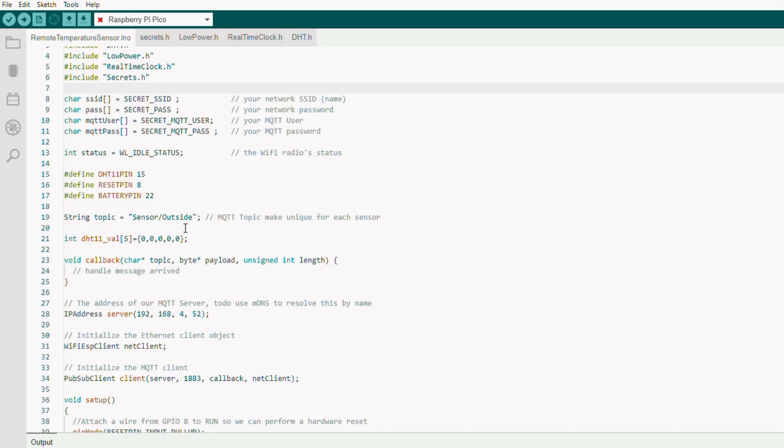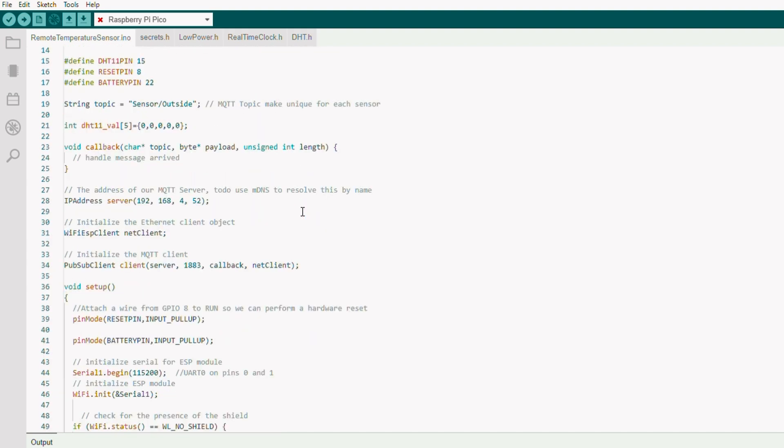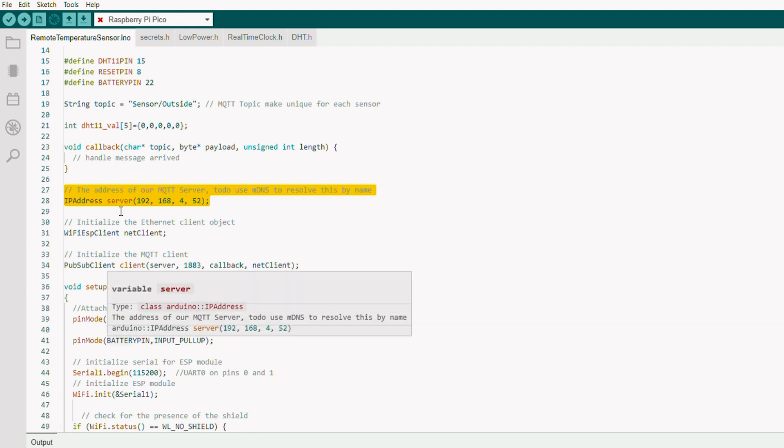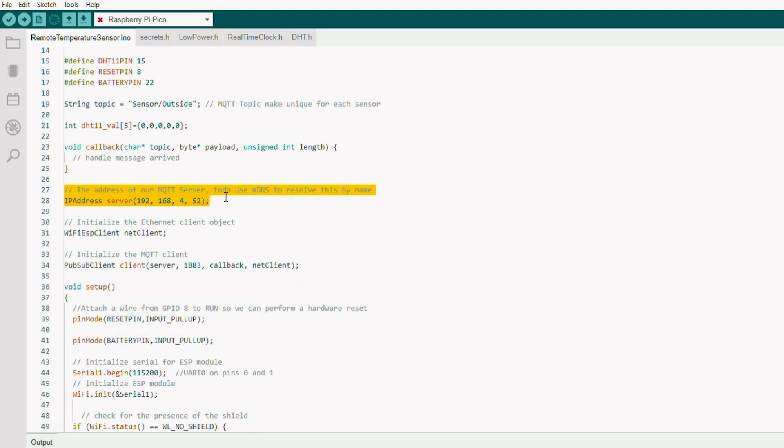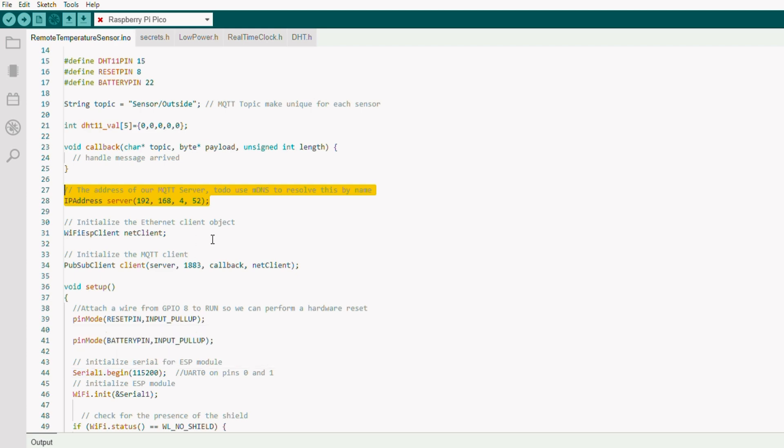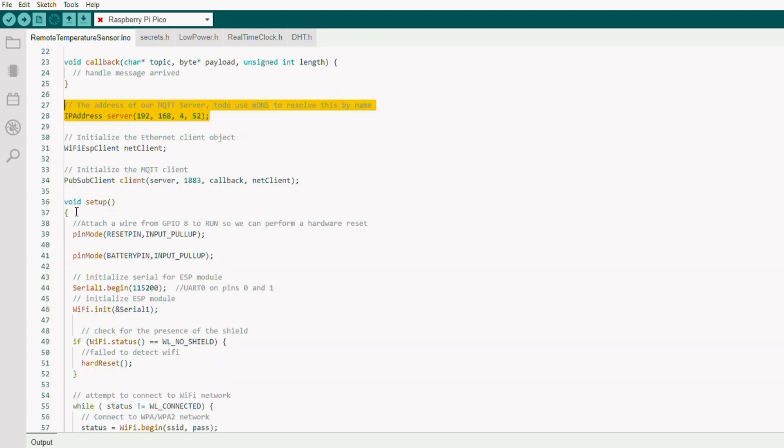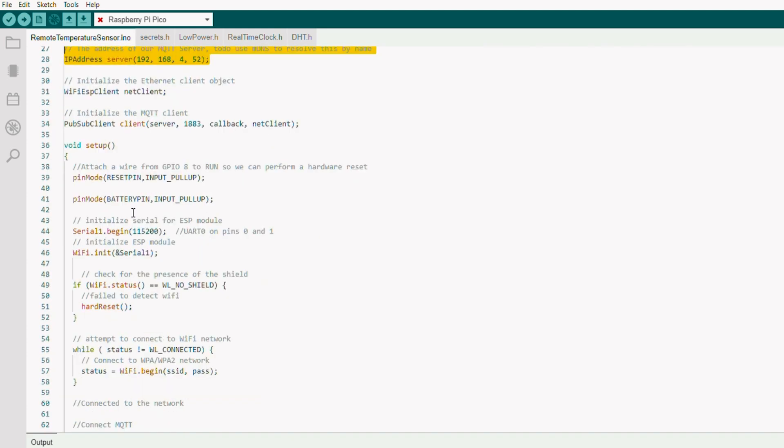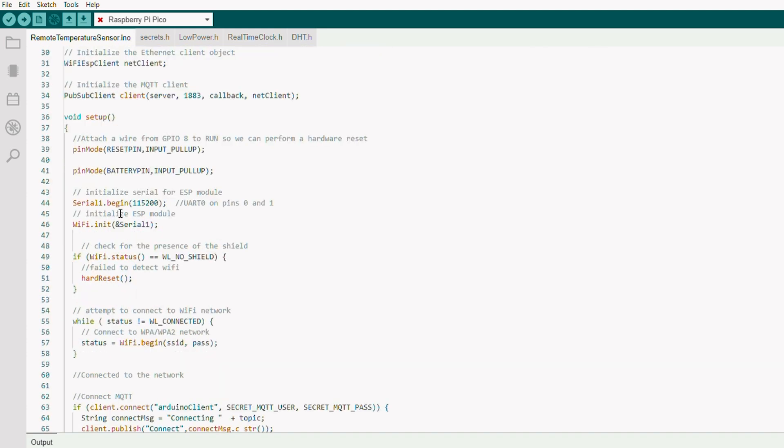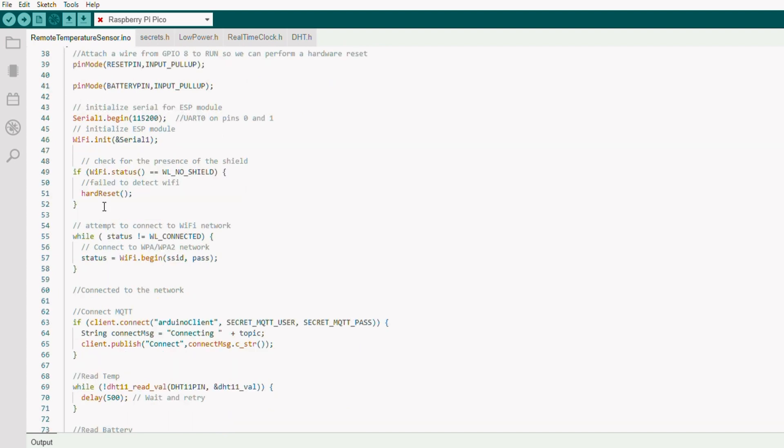We need to have a unique topic for our MQTT, so I set that to 'outside' and we'll change that each time we compile for a different device. Got an IP address for our MQTT broker. As it says, it'd be nice to resolve that using mDNS. I believe that's possible to resolve that from dashboard.local, but I haven't actually got that working at this time. Got some variables for our Wi-Fi client and our MQTT client, and then we set up our pin connections.